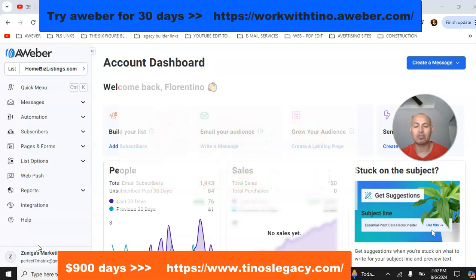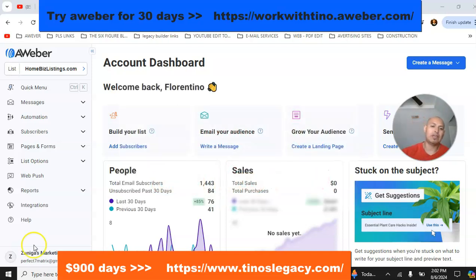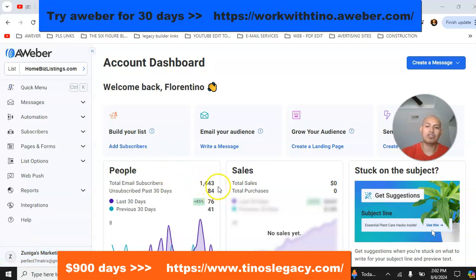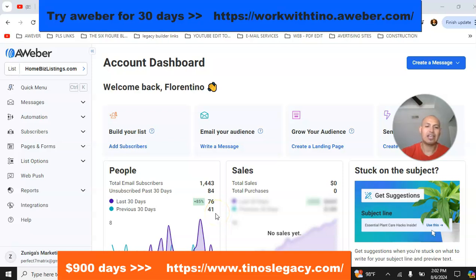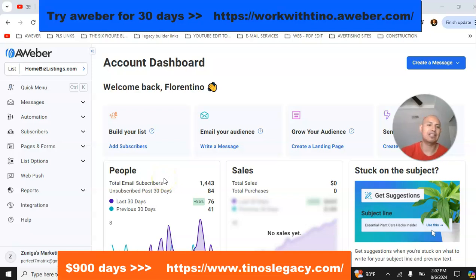As of now I have a total of 1,443 subscribers on my AWeber account. In the past 30 days I've gotten 76 new subscribers, and in the previous 30 days I got 41 subscribers. I'm pretty consistent on the amount of leads that I get.